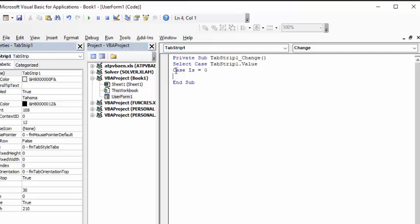Then I'm going to say 'ListBox1.RowSource = "carpenters"' — putting quotation marks around carpenters.